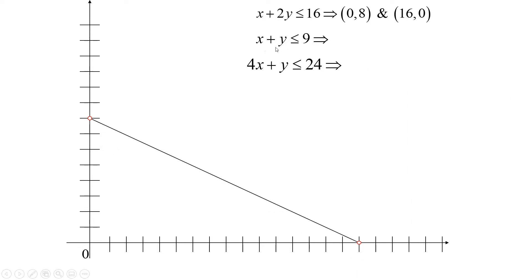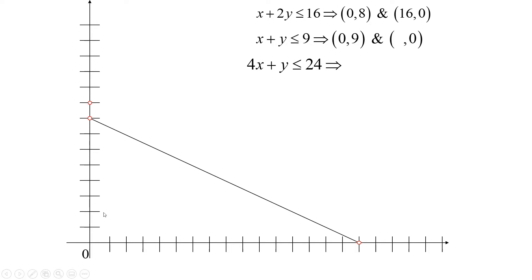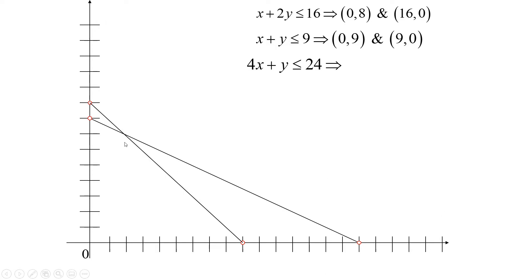For the second boundary line X + Y = 9: the Y-intercept is (0, 9) and the X-intercept is (9, 0). Plot both points and draw the line through them. And notice — we already have a very special point forming, called a corner point. We'll get to those in just a moment.